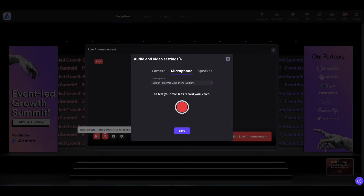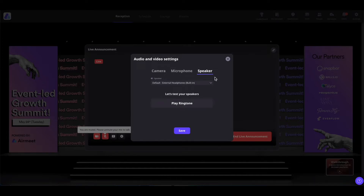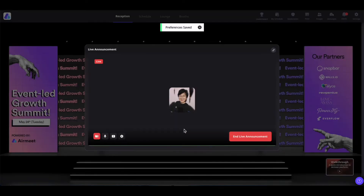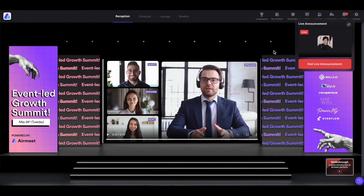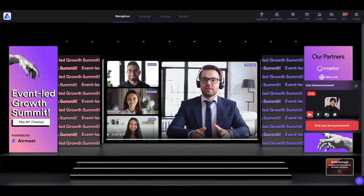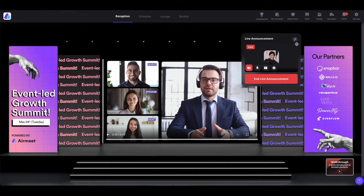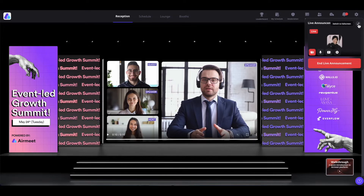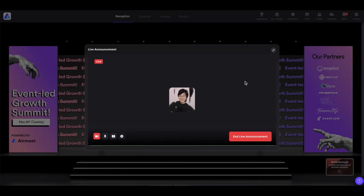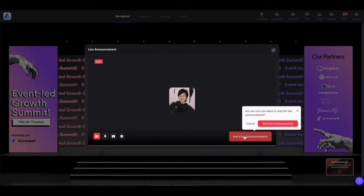Coming onto the microphone, you can select the microphone of your choice and test it by clicking the test button. Same with the speaker — you can select and test the speaker. Once done, save it. It will show that you are live and all people inside the event can see you. If you would like to minimize your screen, you can do so by clicking here. While minimized, you can drag and drop it anywhere on the screen. To maximize it again, click the maximize icon. Once done with your announcement, click 'End Live Announcement' to end it.